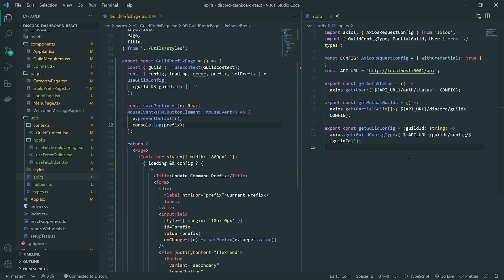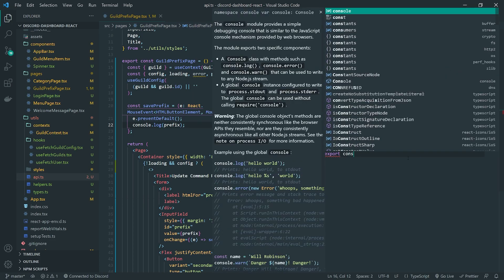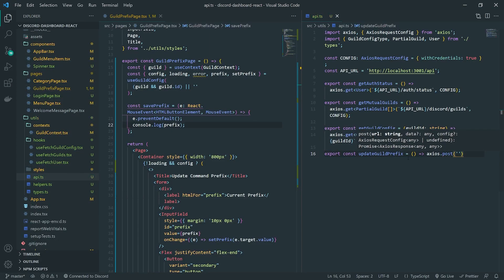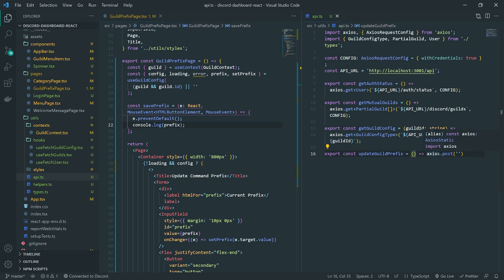I'm going to set this up so the next video is ready to go. Inside the 'api.ts' file, we'll create a function called 'updateGuildPrefix'. It's going to be a POST request. I was going back and forth on parameters, but I think the route should take the guild ID as a route parameter and then just have the prefix as one property in the body.